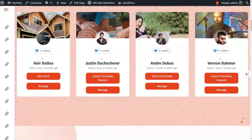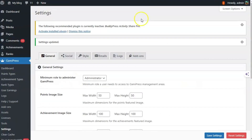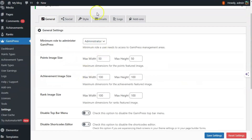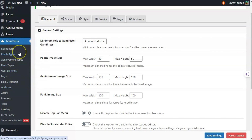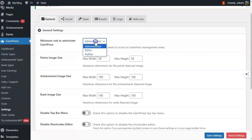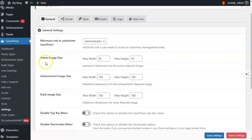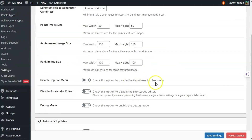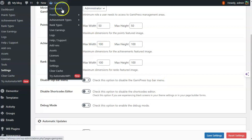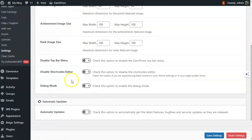Inside general settings, there is an option to set a minimum administrator role who can access the GamiPress management area — you can select editor, author, or administrator. Then there is an option to set the point, achievement, and rank image dimensions. You can also disable the top bar GamiPress menu and disable the shortcode editor.